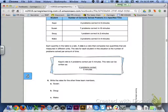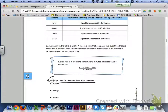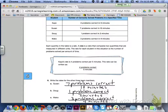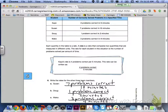Now look at number 6 at the bottom of page 326 — write the rates for the other three team members. Go ahead and do that with your group for Susan, Doug, and Mako, parts A, B, and C. The answers: Susan's rate is 7 problems correct to 10 minutes; Doug's is 1 problem correct to 2 minutes; and Mako's is 3 problems correct to 4 minutes.